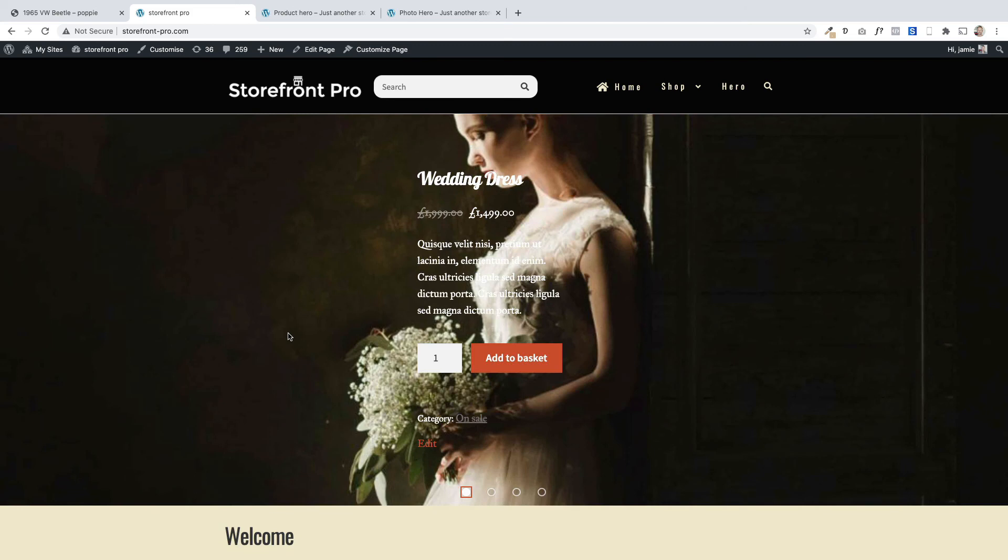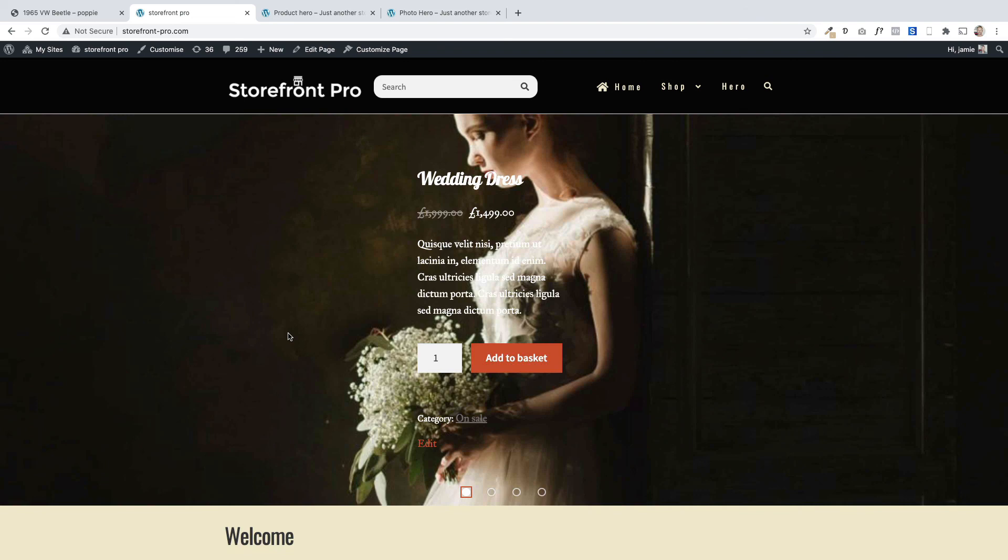So there you go, there's some options in terms of how to add some really cool sliders to your home page if you're using Storefront. You can pick up a copy of Storefront Pro over at Poodle Press. If you have any questions whatsoever please just pop them in the comments below and I will do my best to answer them. Thanks very much.